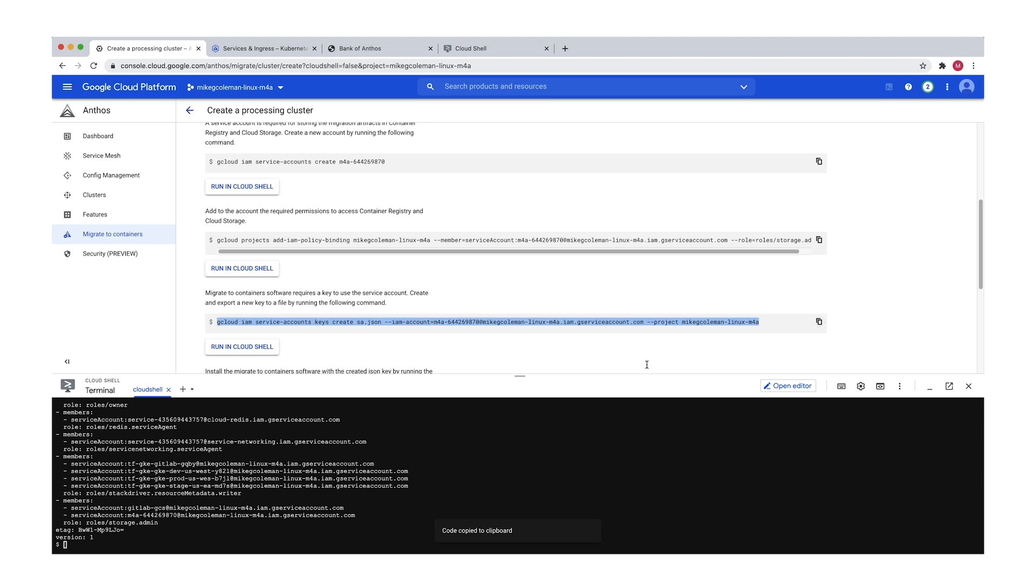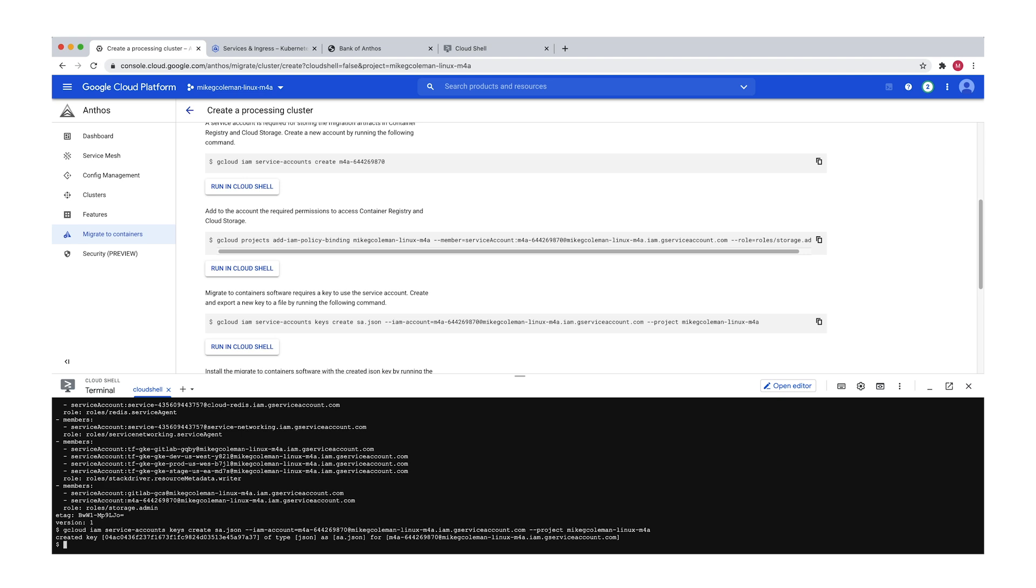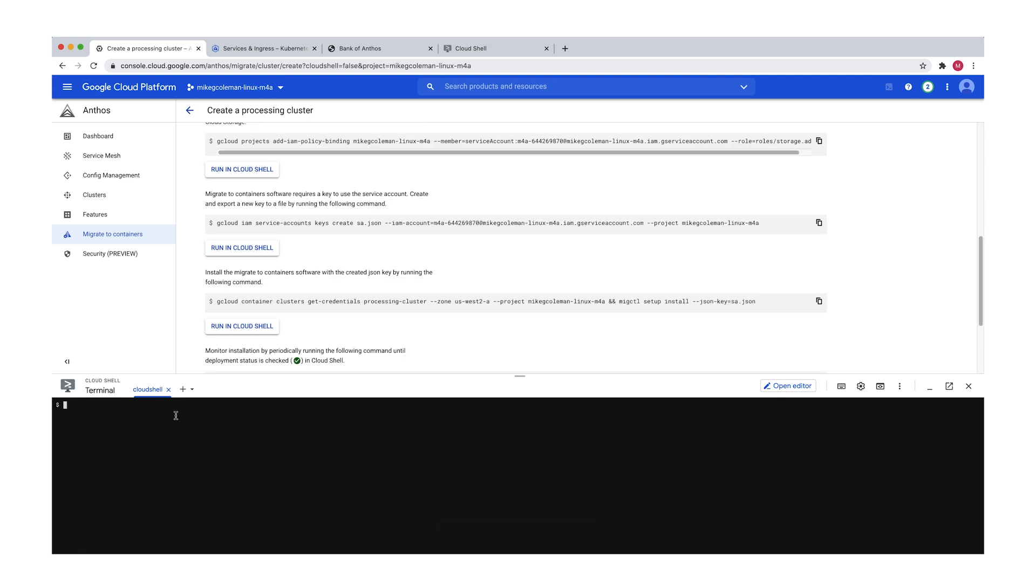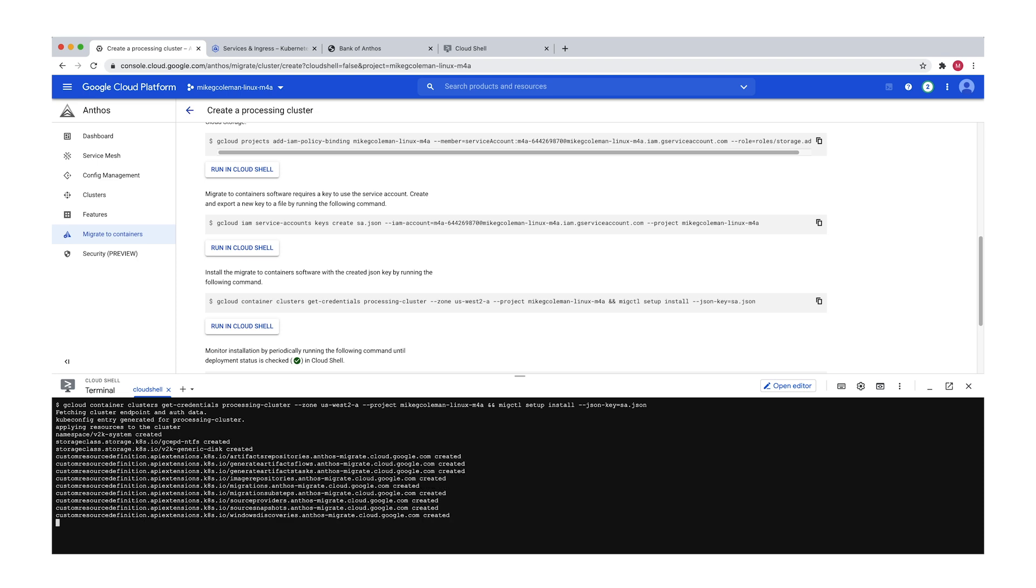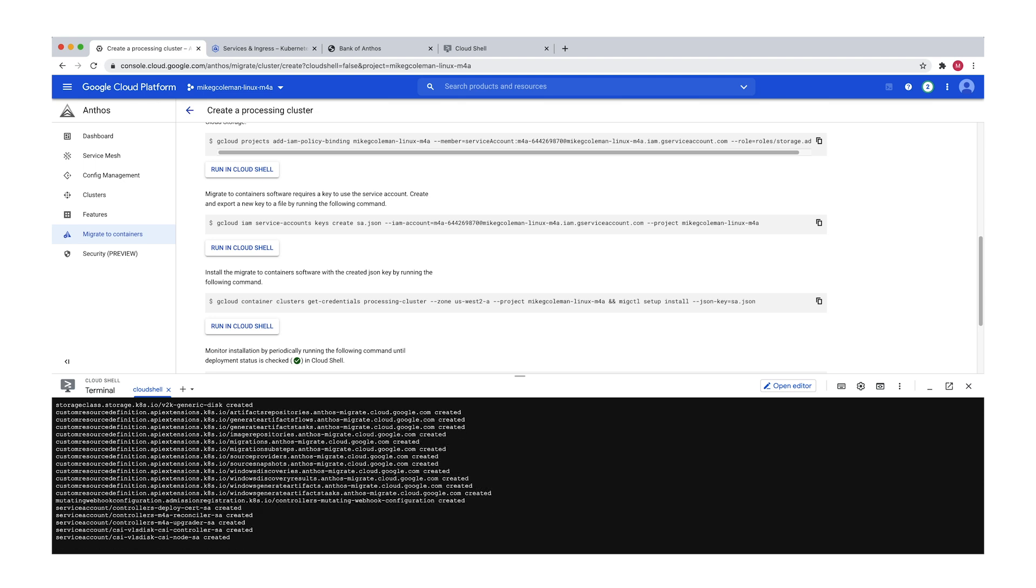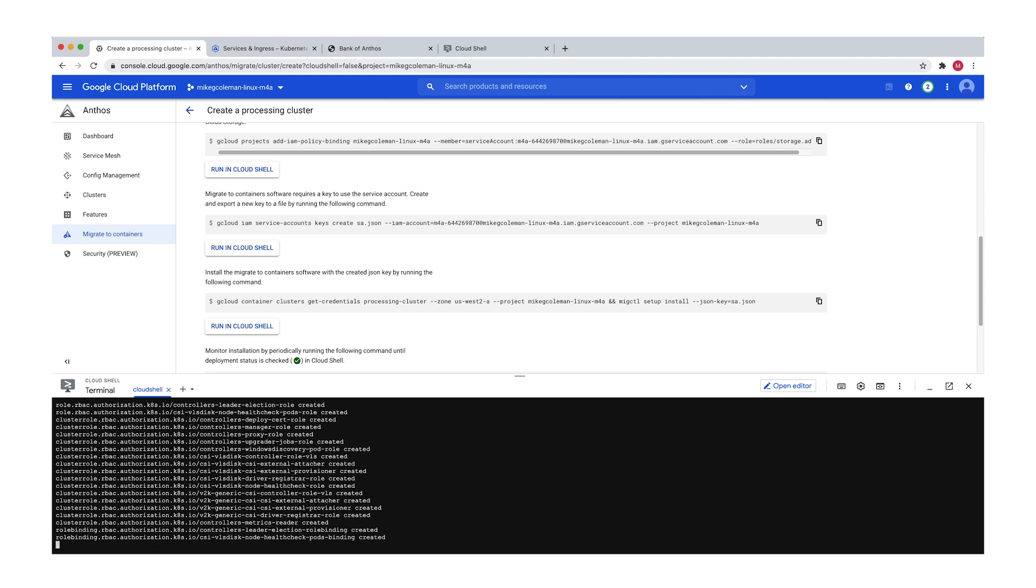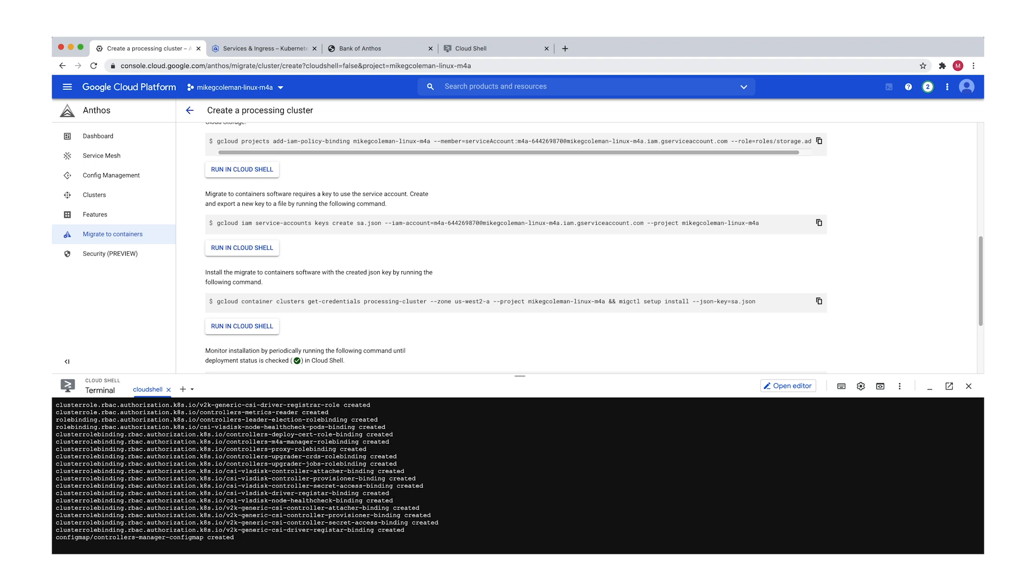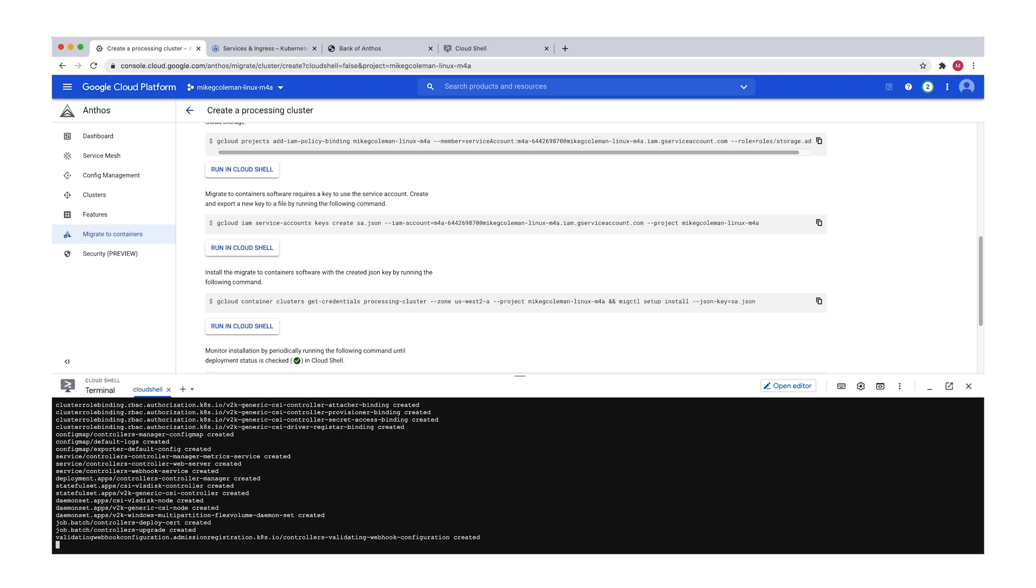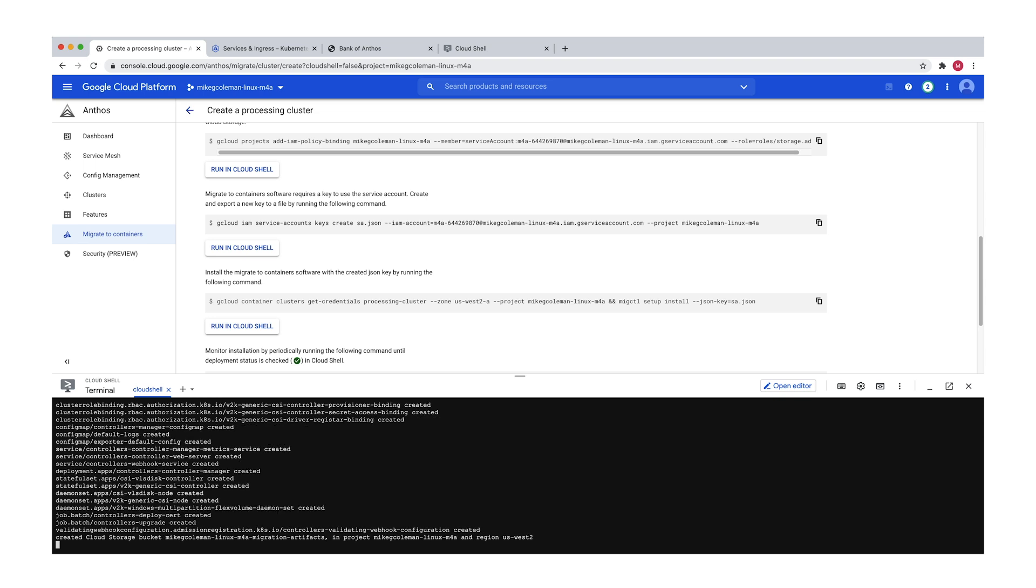Then we're going to go in and we're going to download the JSON key so that we have that to authenticate to the necessary services as we go forward. And then finally, let's clear the screen. It's getting a little crowded. I'm going to go ahead and I'm going to start the installation process of actually creating the Migrate for Anthos components on the cluster. So using Migctl, I do a Migctl setup install and it goes through and it adds all the necessary components to perform the actual migration. This will take just a couple seconds to finish up.